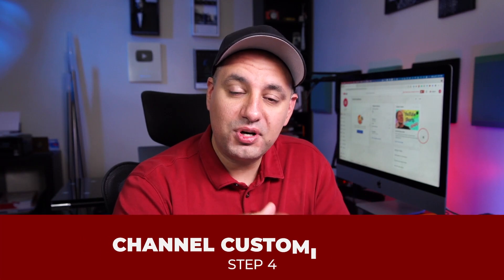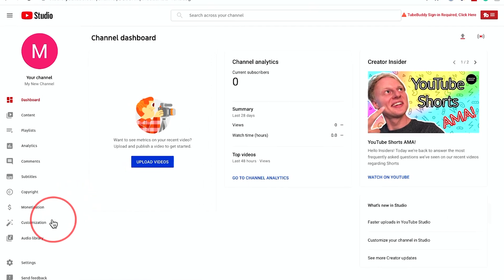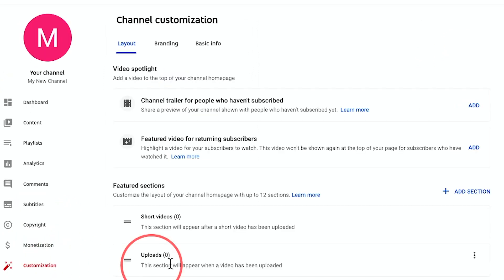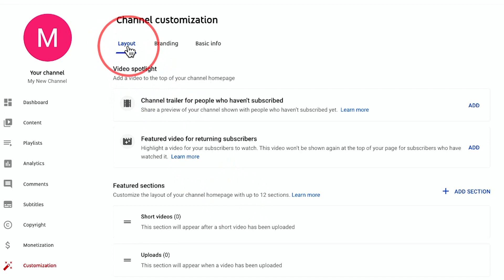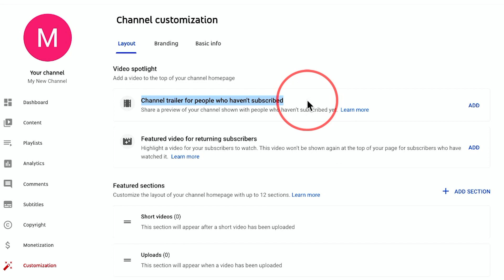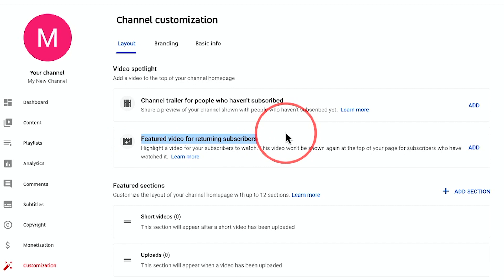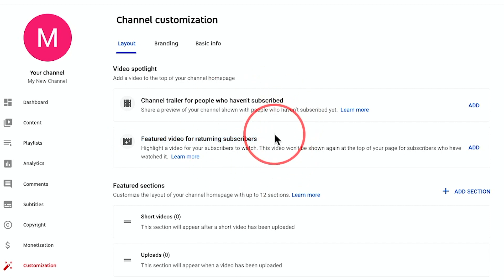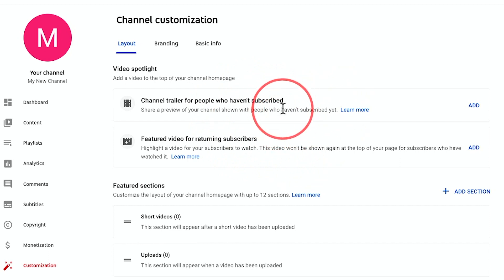Once you verify your channel, step four is customizing it. I want to show you some of the most important settings. So to customize a channel, there's an option that says "customization" — click on it, and this brings you to a very important page. The very first tab is called layout. There's something called the channel trailer, which people who haven't subscribed to your channel will see if you add it. And there is the featured video for returning subscribers. For a new channel, we're not going to worry about these, but do read up on them after you make a dozen or so videos.